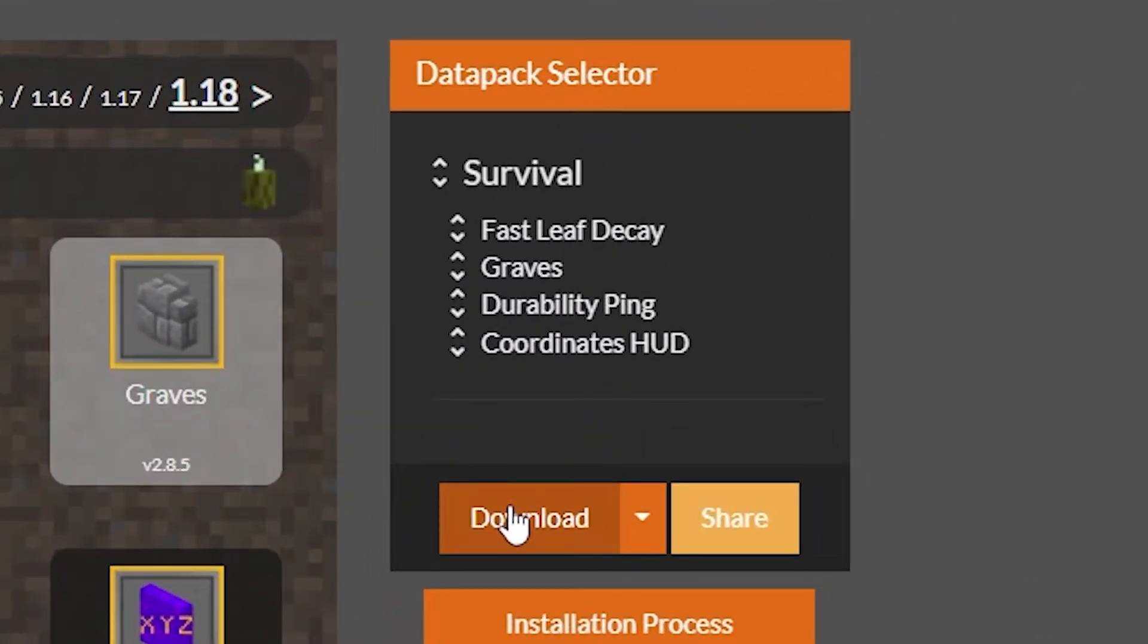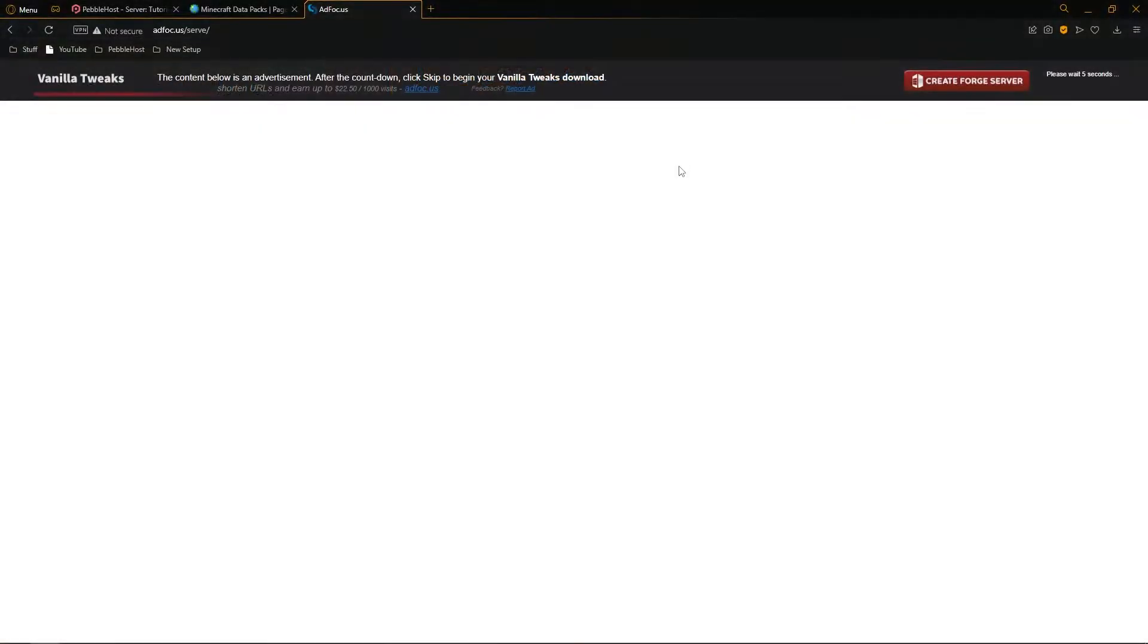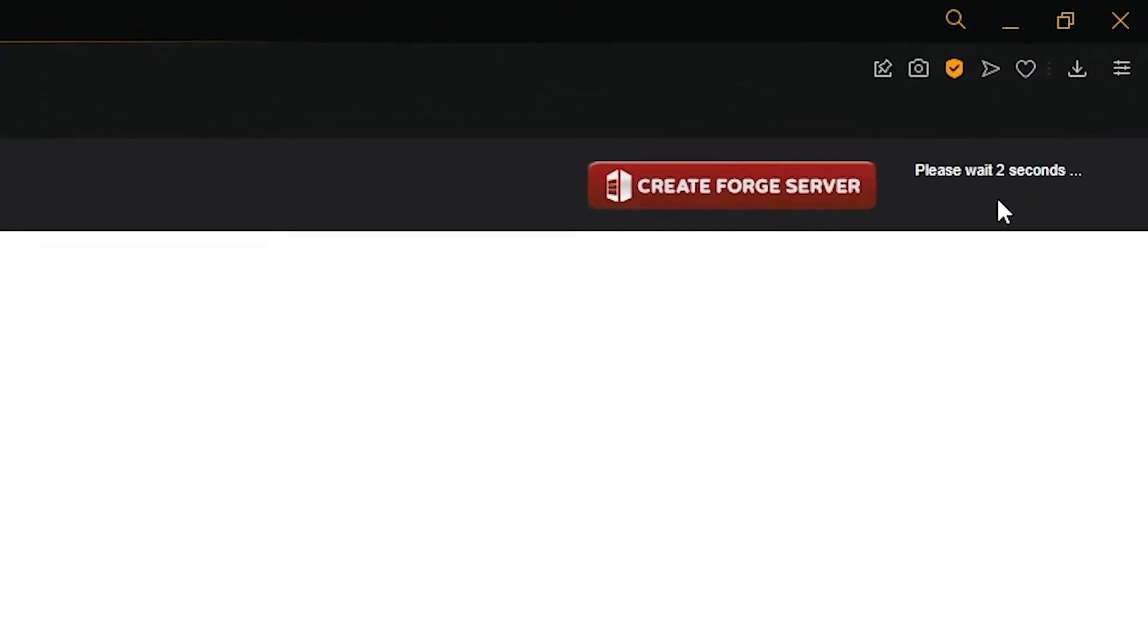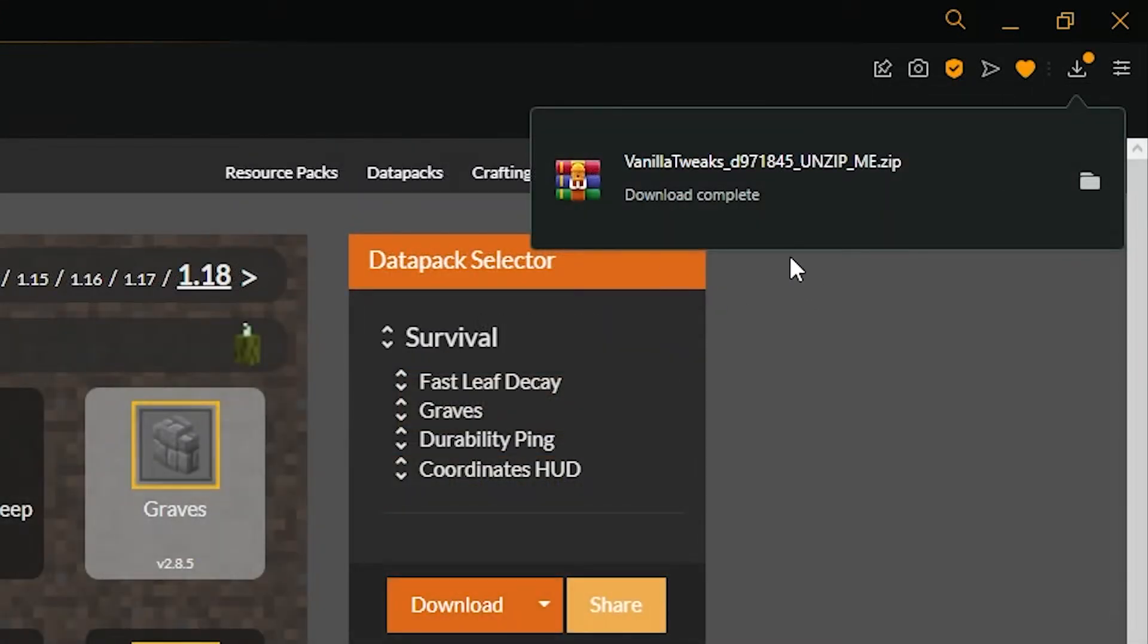Once you've selected the ones you want, there's also some other menus down here. You can then click Download on the right. Once you click download it will take you to this ad focus page where at the top right we need to wait a few seconds. Once the Skip button appears, click that and as you can see our download has completed.